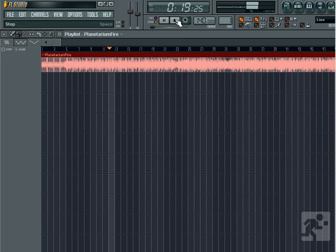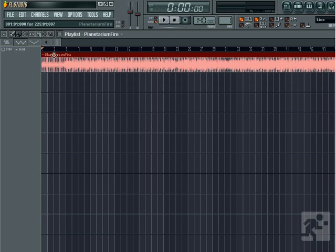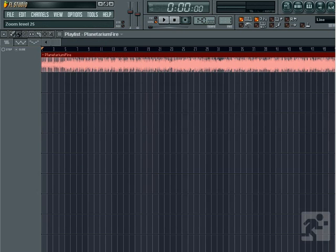With our sample loaded as an audio clip and added to the playlist, you can delete it by right-clicking on it. You can also move it left and right or up and down by left-clicking and dragging. You can also resize the clip.